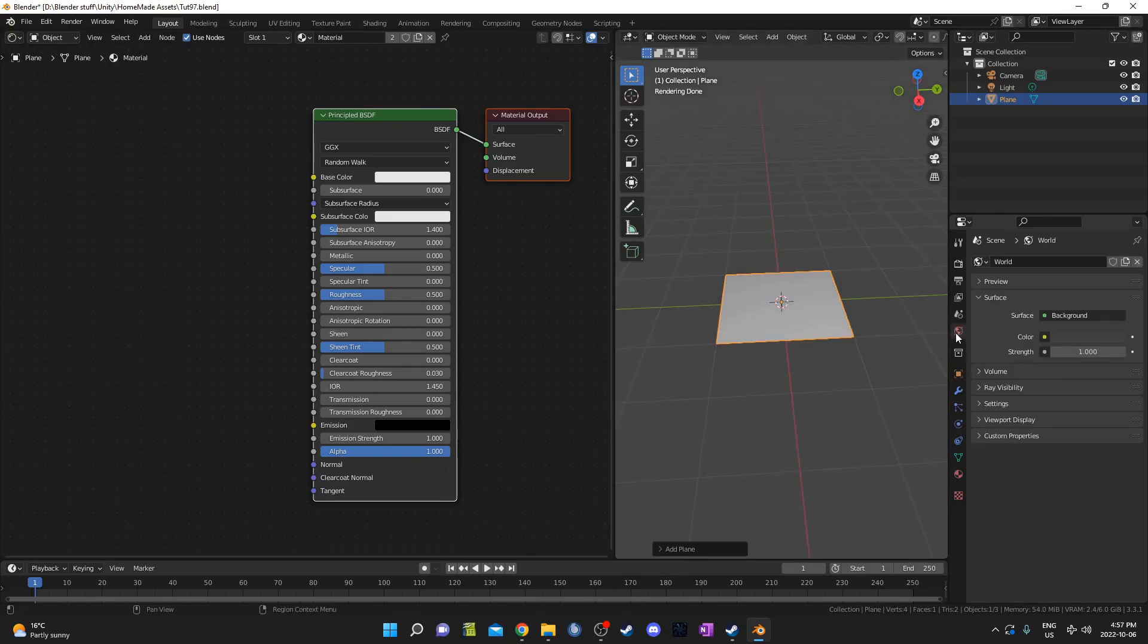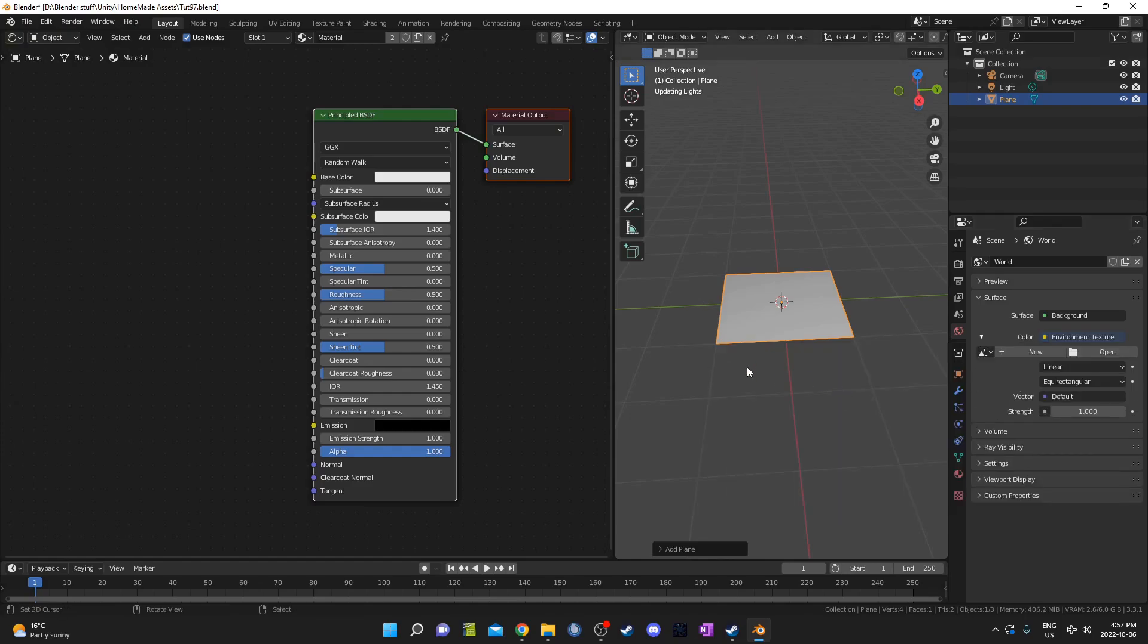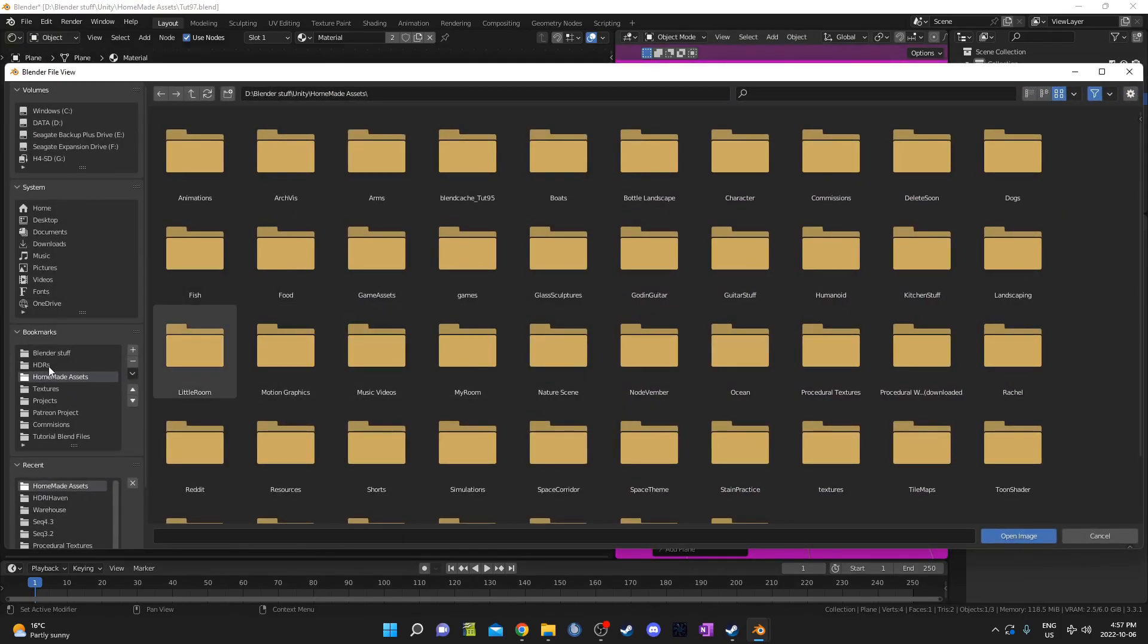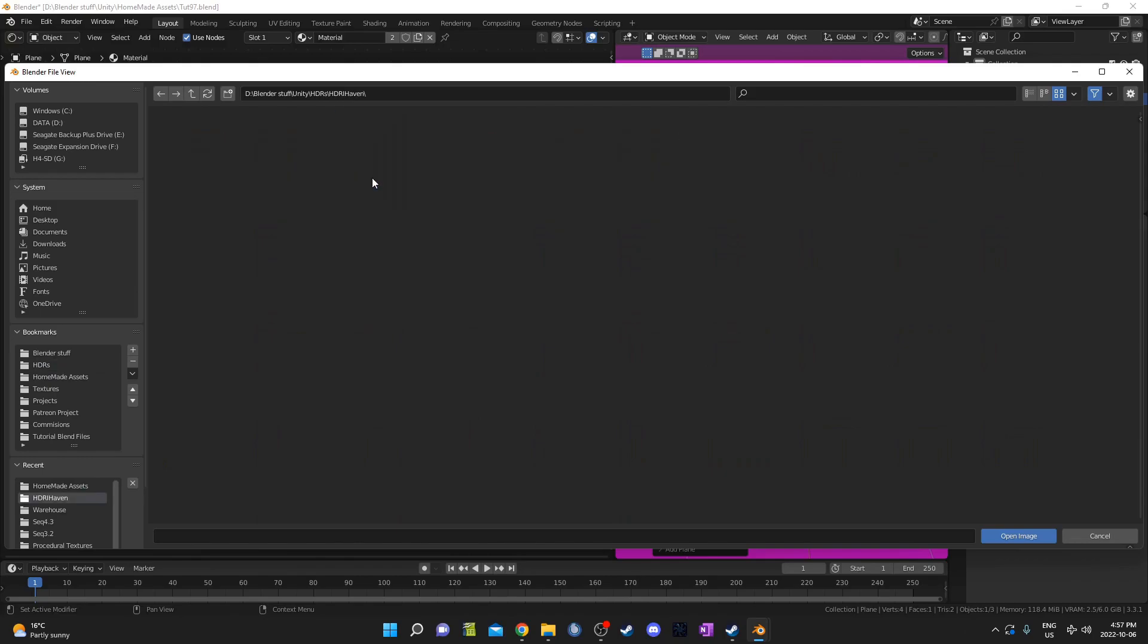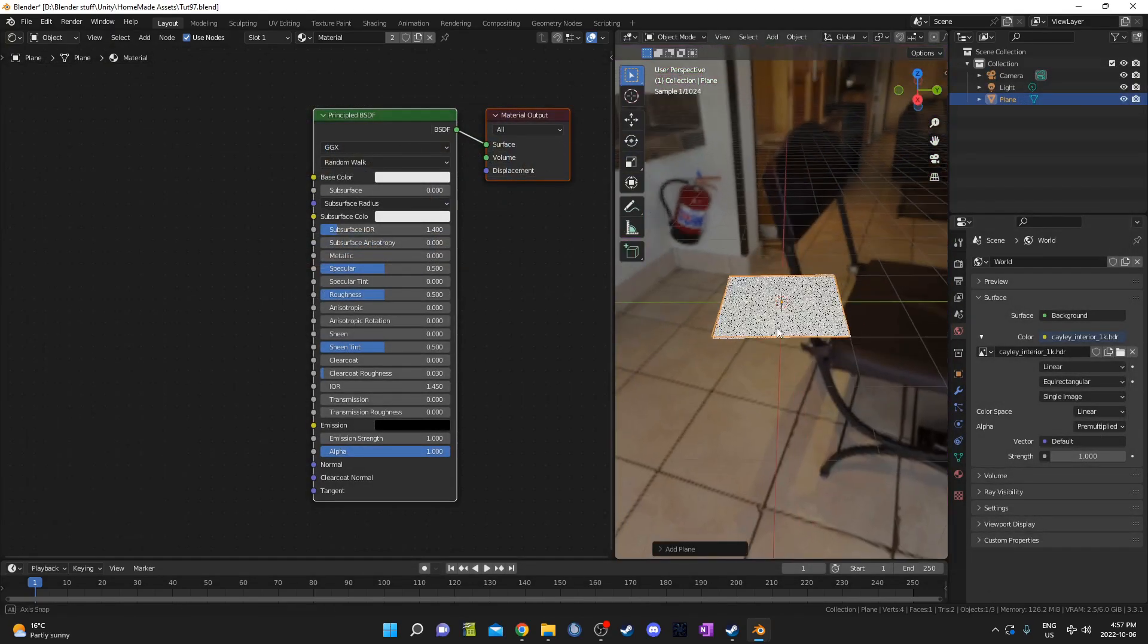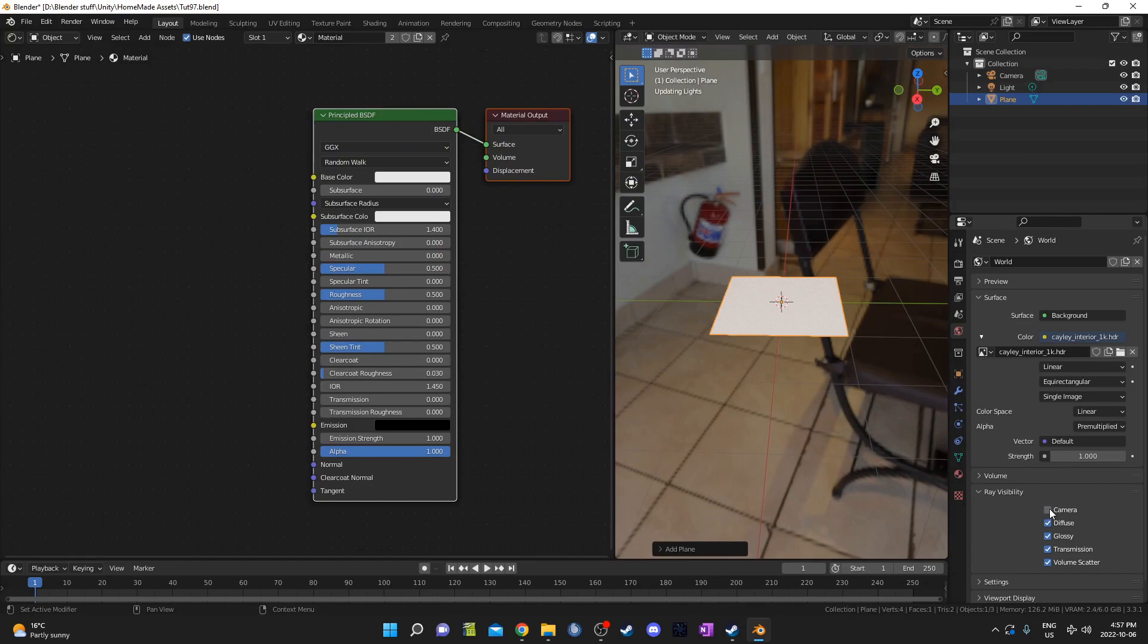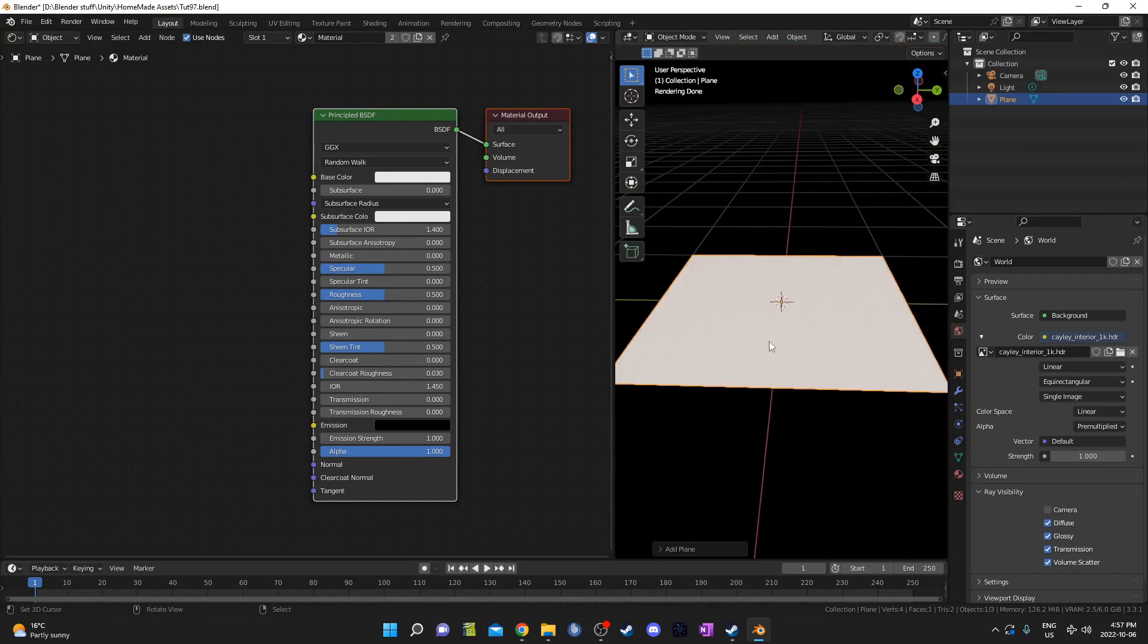I'm also going to quickly set up an HDRI so I'm going to go to the world properties here and next to color where it's got this yellow circle just go ahead click that and go to environment texture and go to open and navigate to where you've got some HDRIs. I've got some free ones I downloaded from polyhaven or hcrihaven.com and I'm just going to use an interior one Kaley interior 1K. So I'm going to click that in then go to ray visibility and unclick camera so it continues to light my object but it's not visible in the background.